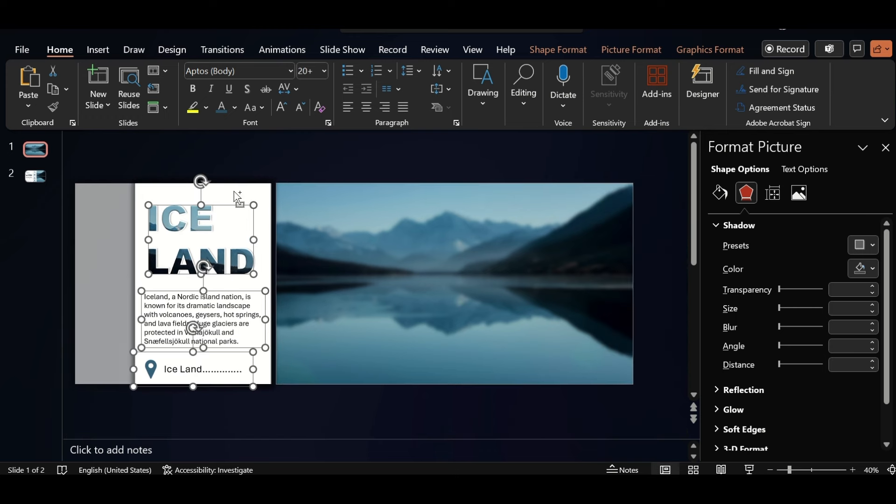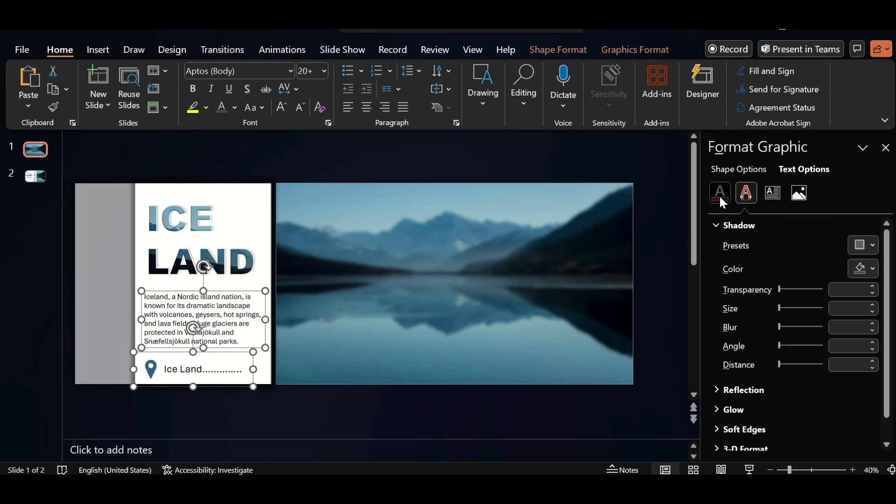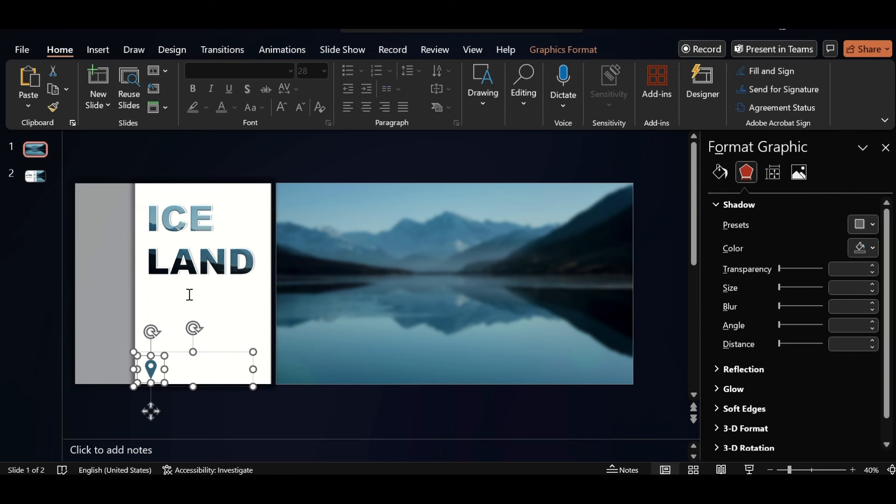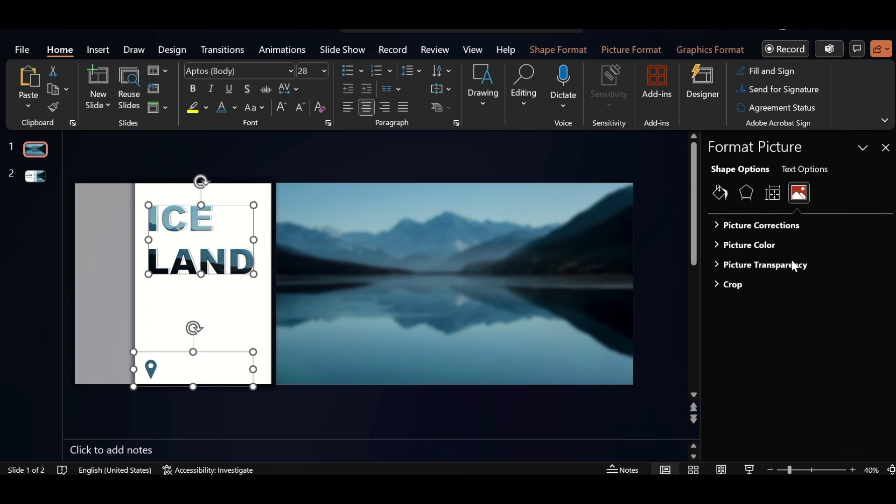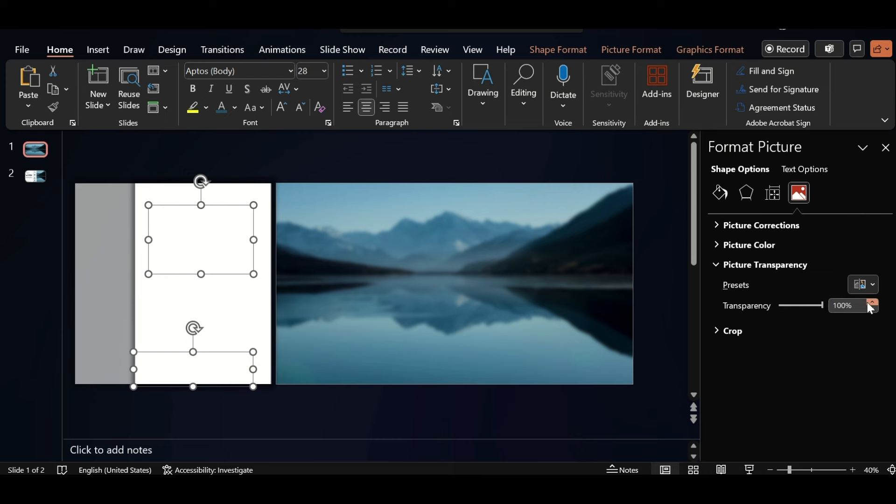Deselect this and this. Go to text option and increase transparency. Select this picture, go to picture transparency, and increase transparency to hundred percent.